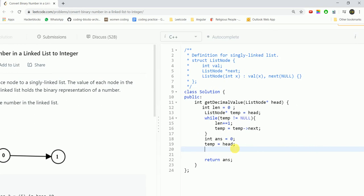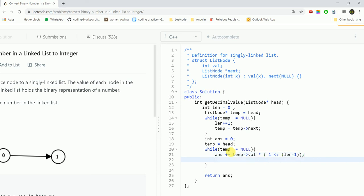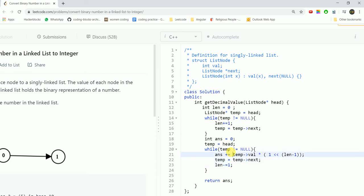While temp is not equal to null again, what we would do is answer plus equal to the value at this node, temp.value × (1 left shift (length-1)). Each subsequent step we move the temp to the next reference and also reduce the length.